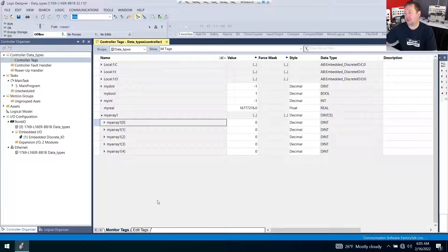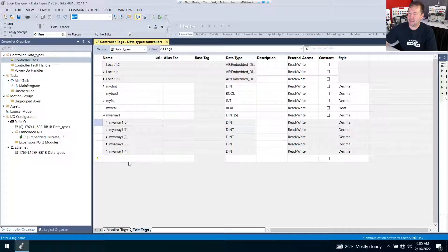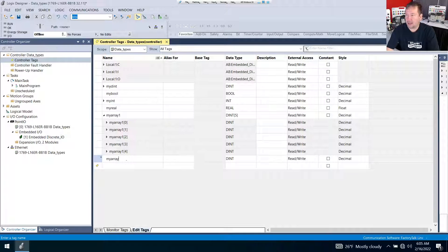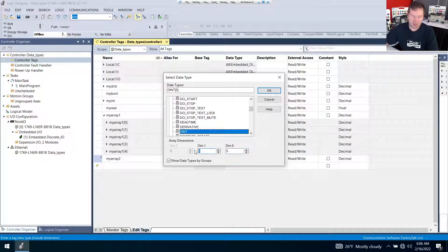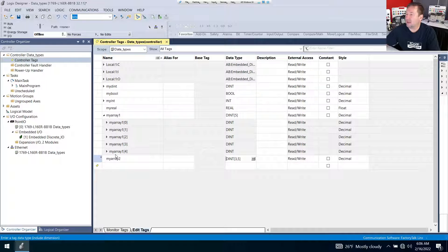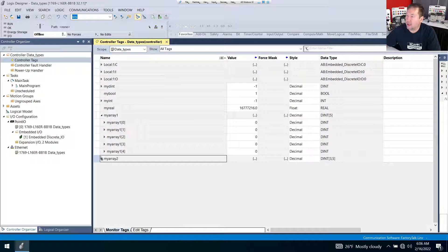Next, let's create another one, and we're going to do it a different way. We also have the edit tag dialog down here. I'm going to select it, and if we notice at the bottom, we have a blank space that we can enter something in. I'm going to enter myarray2. In the data type column, we can change this right now, but we also have that dot-dot-dot dialog. So if we select it, we have the same dim zero here. I'm going to select five again, but for dim one, I'm going to select three, and this is going to make a two-dimensional array. We're going to leave dim two at zero. I'll hit enter — that actually creates it — and I'm going to go back to my monitor tab and open up myarray2.